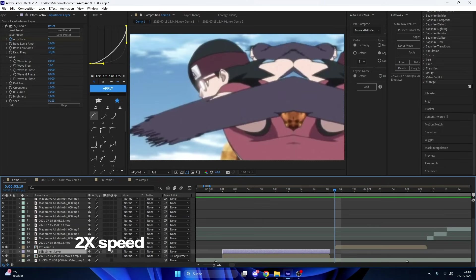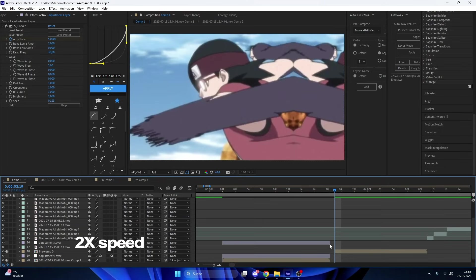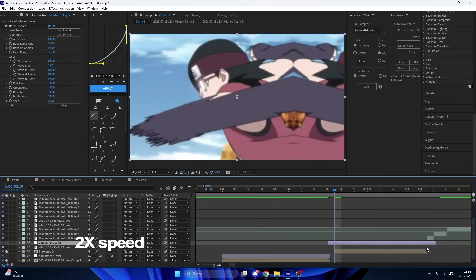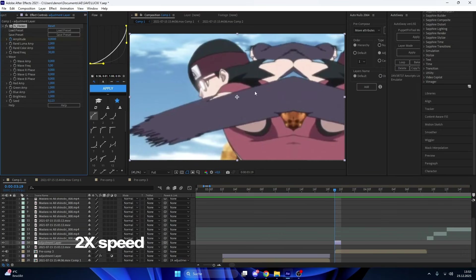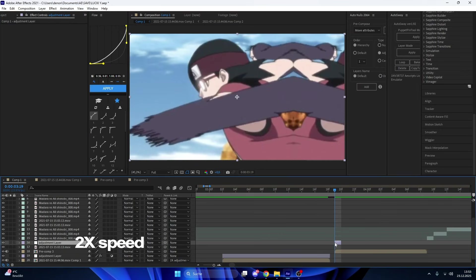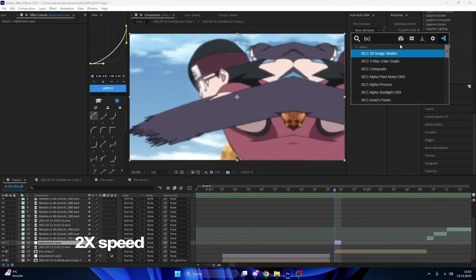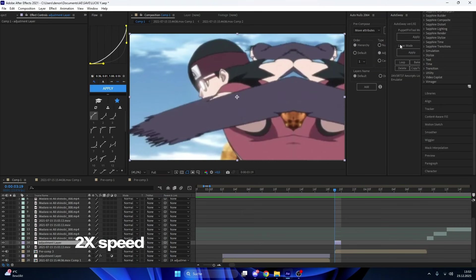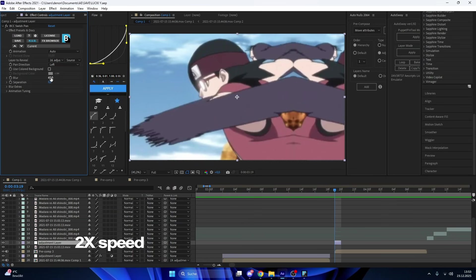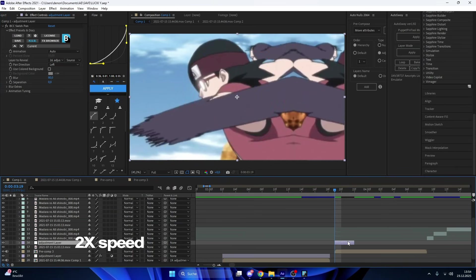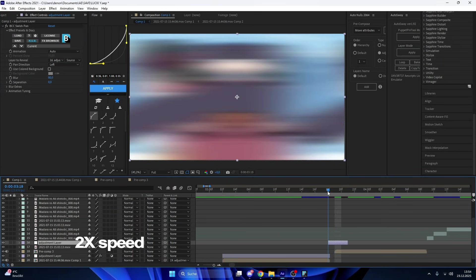Now I need the one-framer. It's really important that you have good one-framers. Just create an adjustment layer, put it to a frame, and add PCC Switch Pan. It's my favorite effect when I do flow.